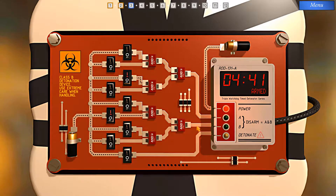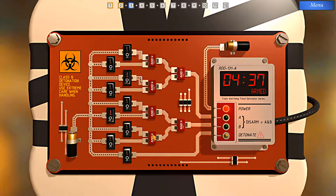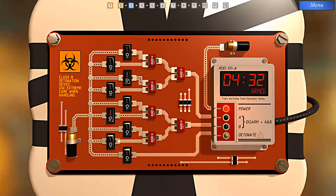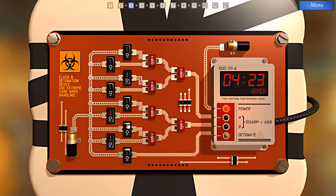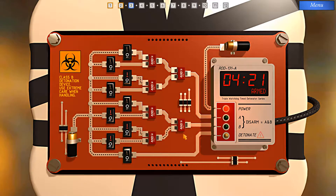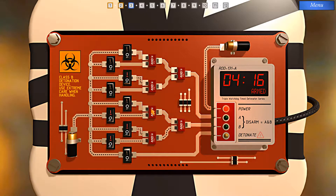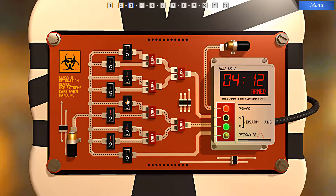Disarm B depends on an AND gate, which depends on two other AND gates. Let's work them one at a time. This AND gate depends on this pathway here and another pathway here — both have switches with current on the other side. So I can flick this switch here and this switch here, which half satisfies this AND gate. Now we flip this switch to satisfy the second one, and that's disarm B activated.